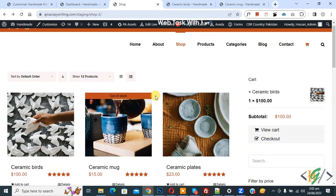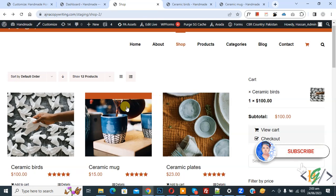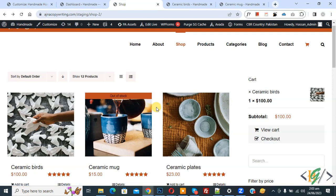Bismillahirrahmanirrahim, Asalaamu Alaikum, my name is Asan and today we are going to fix product thumbnail not clickable in WooCommerce WordPress. When we click on product, our product page is not open, so we are going to fix it now.